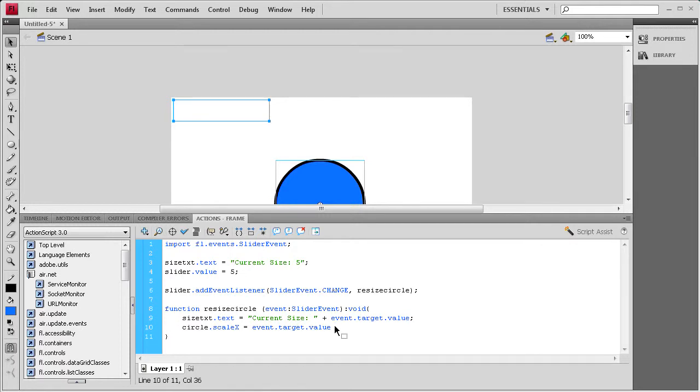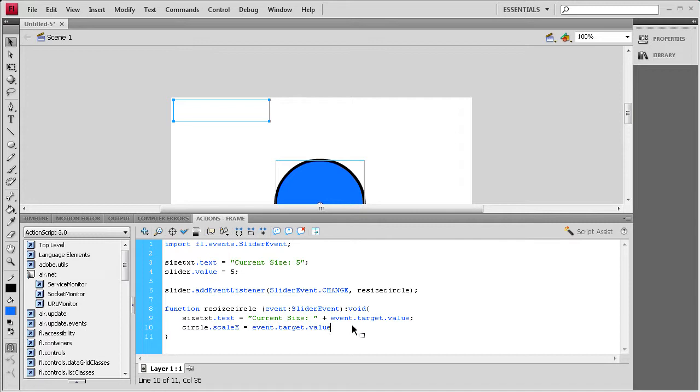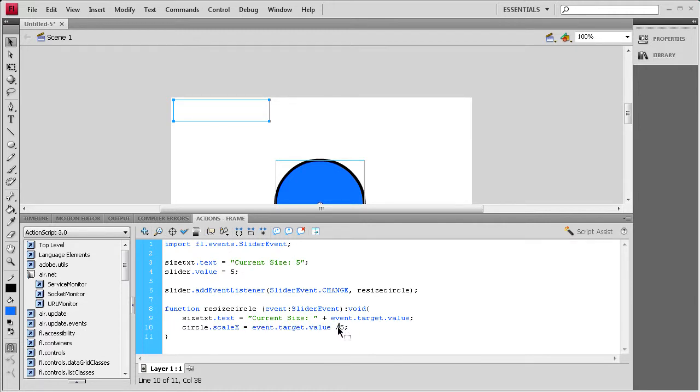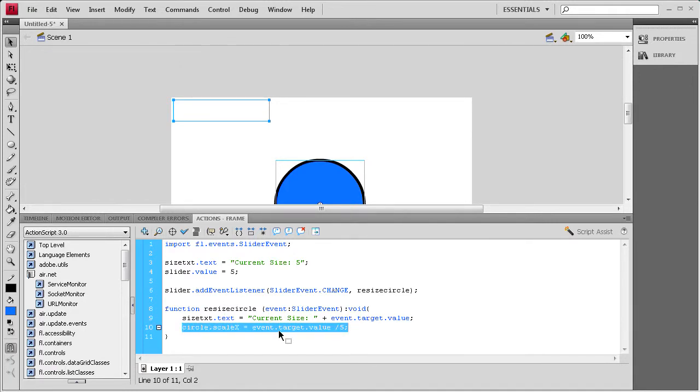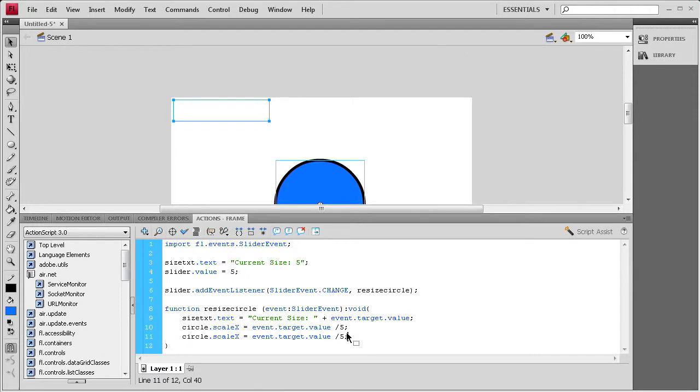It's not current target, sorry, it's event dot target dot value. Basically if I left it like this, it would be scaling it by the value of that slider, which would end up making our circle scale very large amounts at one time or very small amounts at one time. So we're going to divide it by five in order to compensate for that. So after we do that we can put the forward slash five and then a semicolon. Then I'm going to copy this line and paste it below, and we'll just change the y in order to set that so it scales proportionately in both directions.